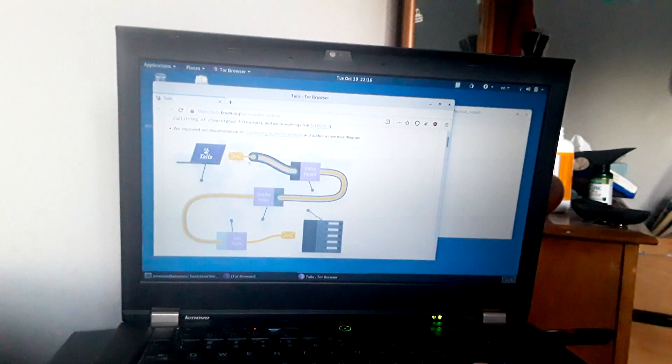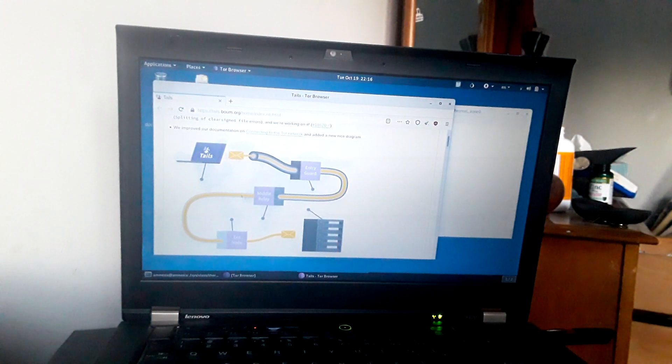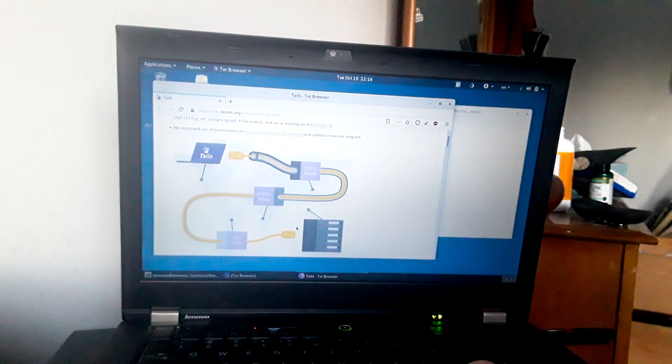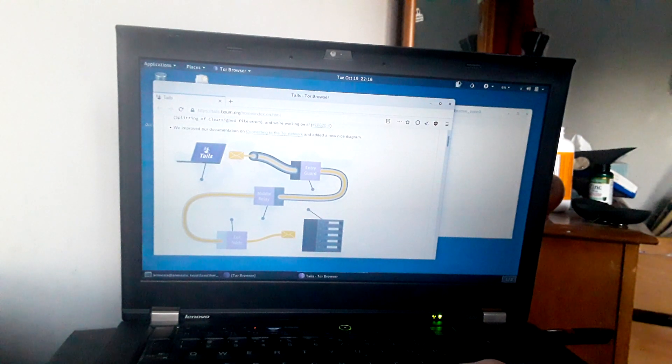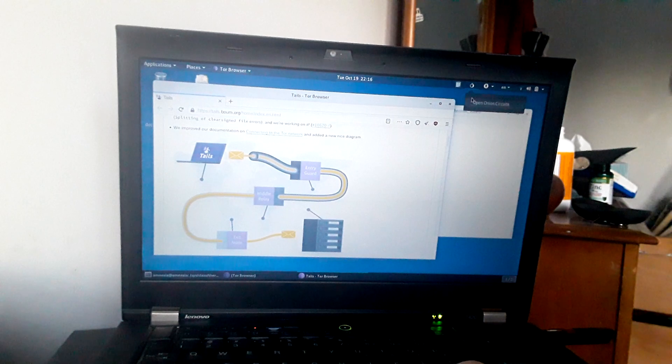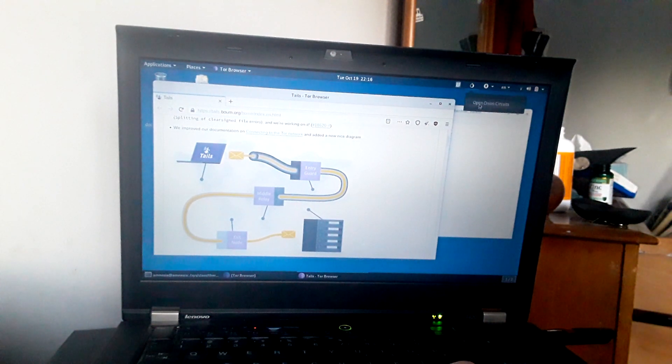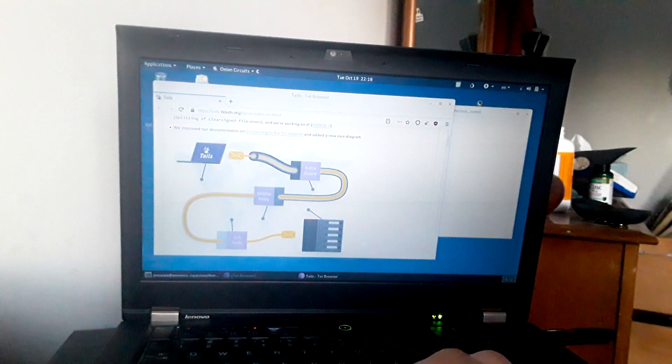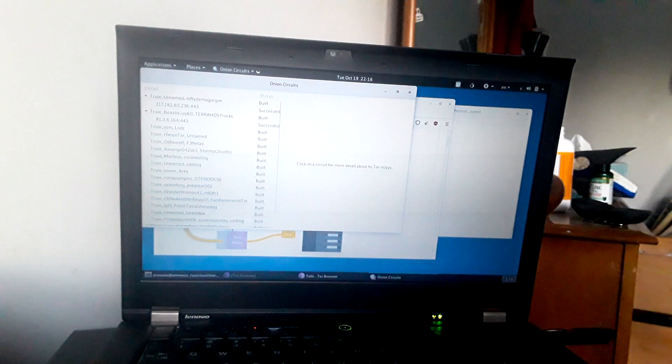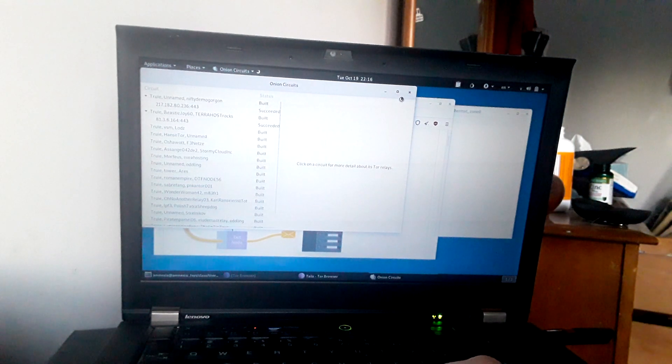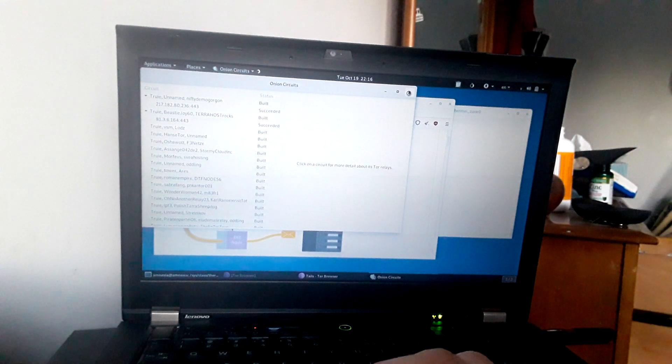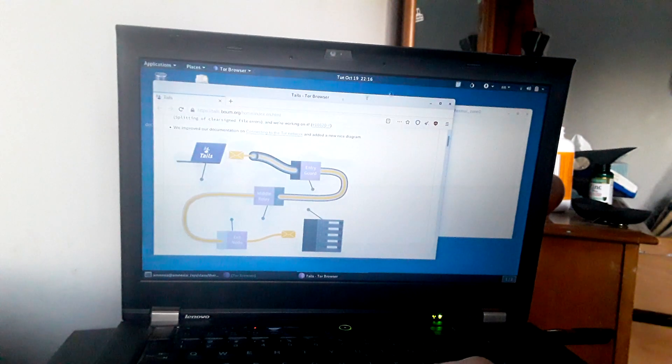you also are connecting everything through the Tor network. It forces everything through the Tor network. You can also take a look at the circuits and check what you're actually using as Tor nodes. So you can see the whole list of all the circuits you've built and the ones that it's working on.